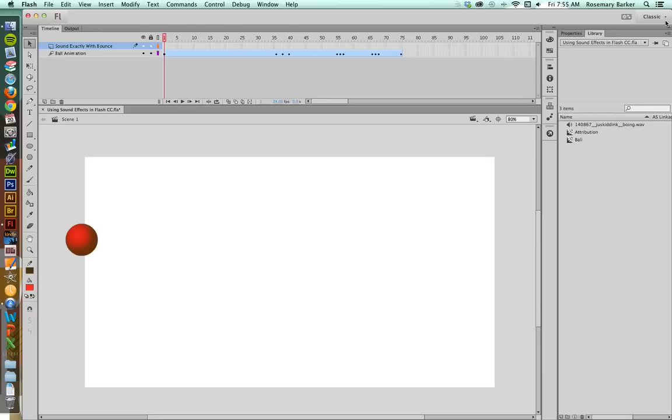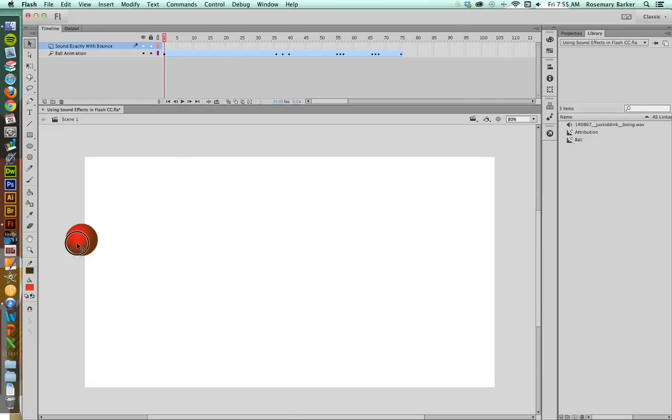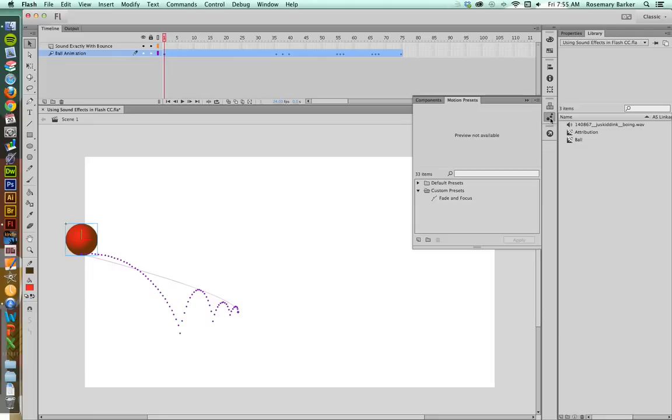So let's talk about what I have on my page. You'll see that I've got a ball symbol right down here on the left and I have added a pre-made action to this. It's called a motion preset. It was in the default presets and it was bounce in 3D.